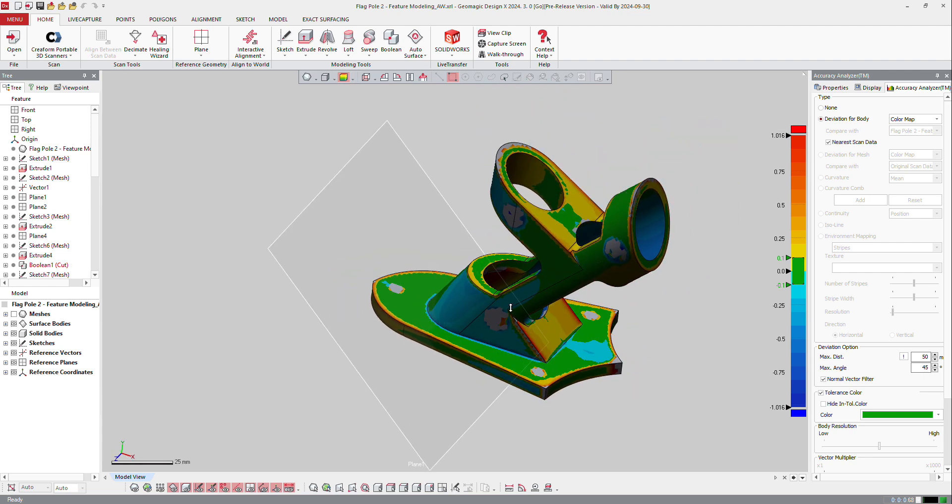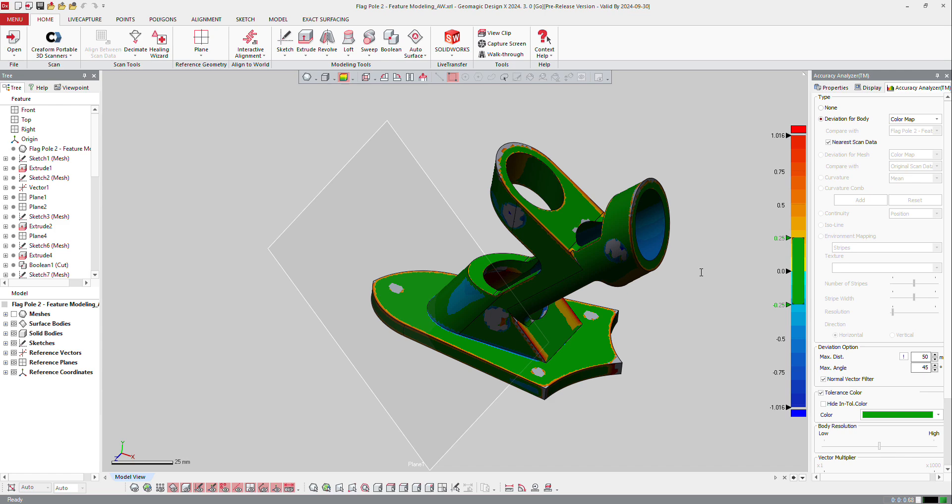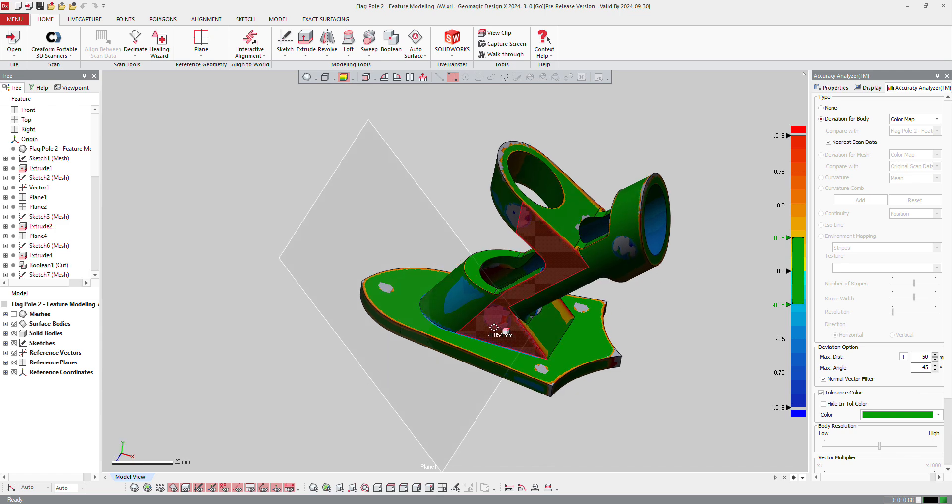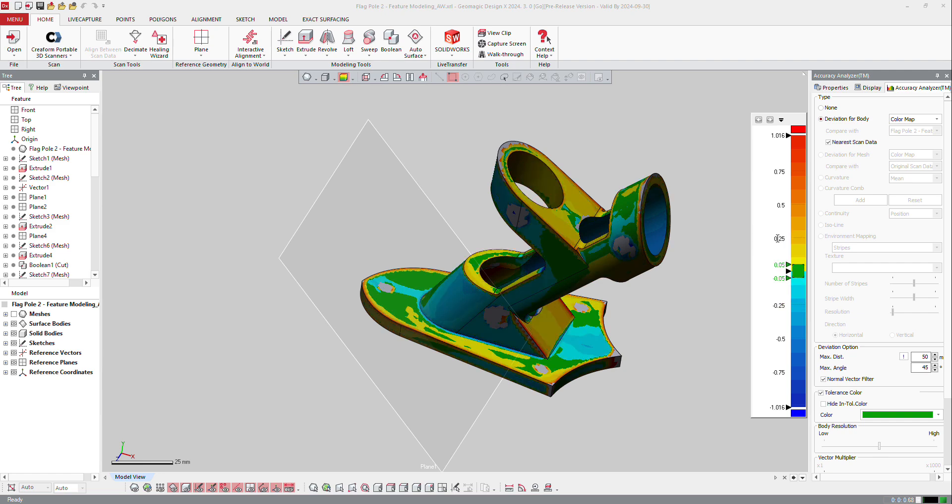You can define on this area the tolerance you would like to apply to that part. So if I double-click on the 0.1, I can press 0.25, and here my tolerances are modified to that. But on the other side, I can decrease the tolerances, 0.05, and then here I get a lower tolerance on the green area.